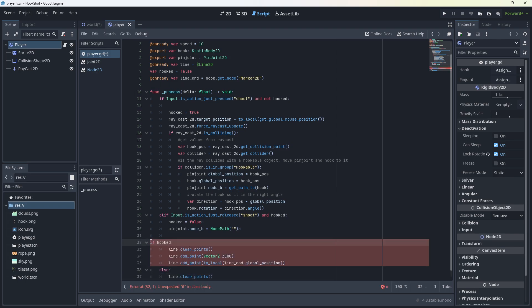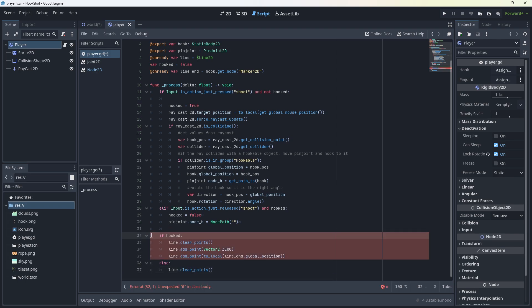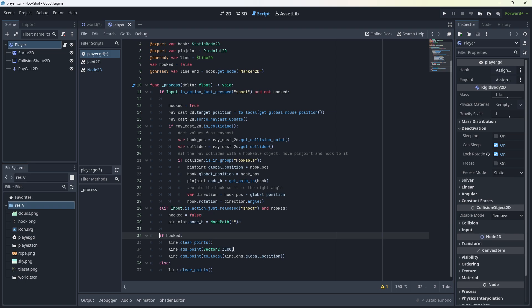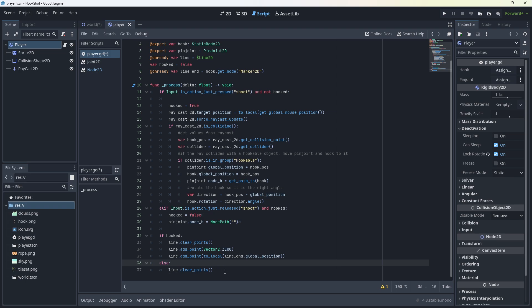If hooked, we're going to clear all the line points. We're going to add a line point at vector 2.0, so the origin of the player. Then we're going to add a line point at the line end global position and convert that to a local point. And that will add two points for the line start and end, and it will look nice. Else we're going to clear all points if we're not hooked.